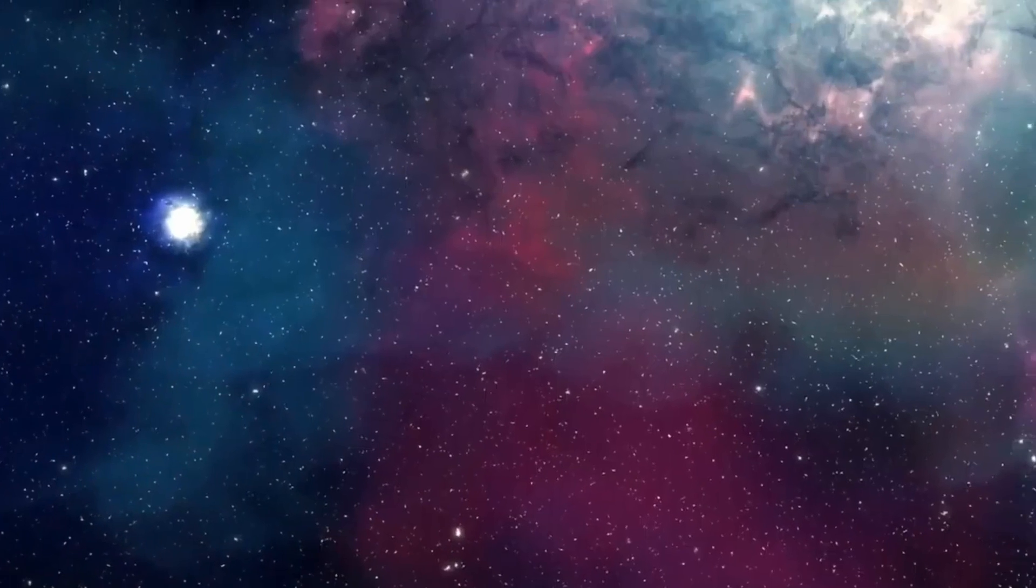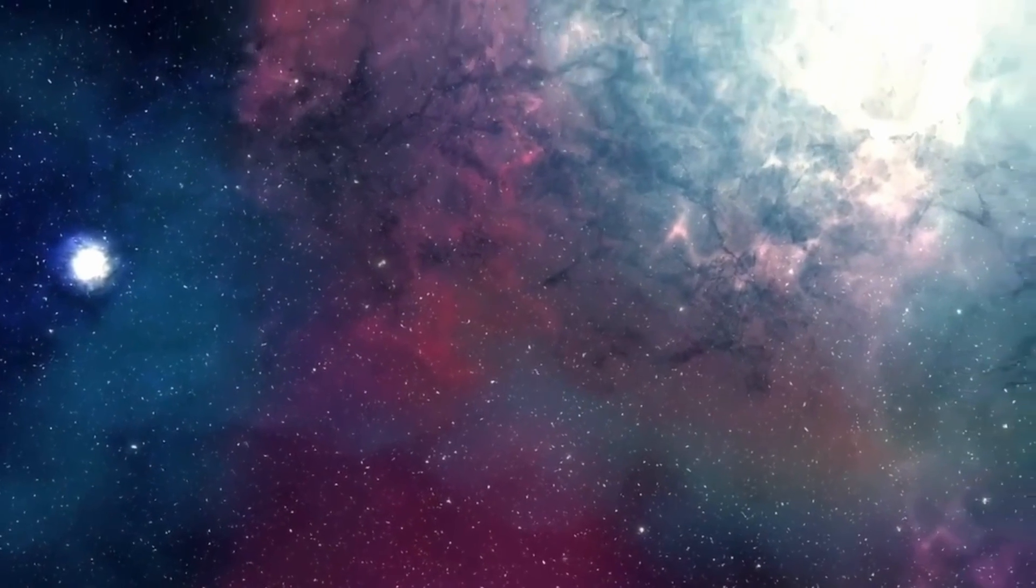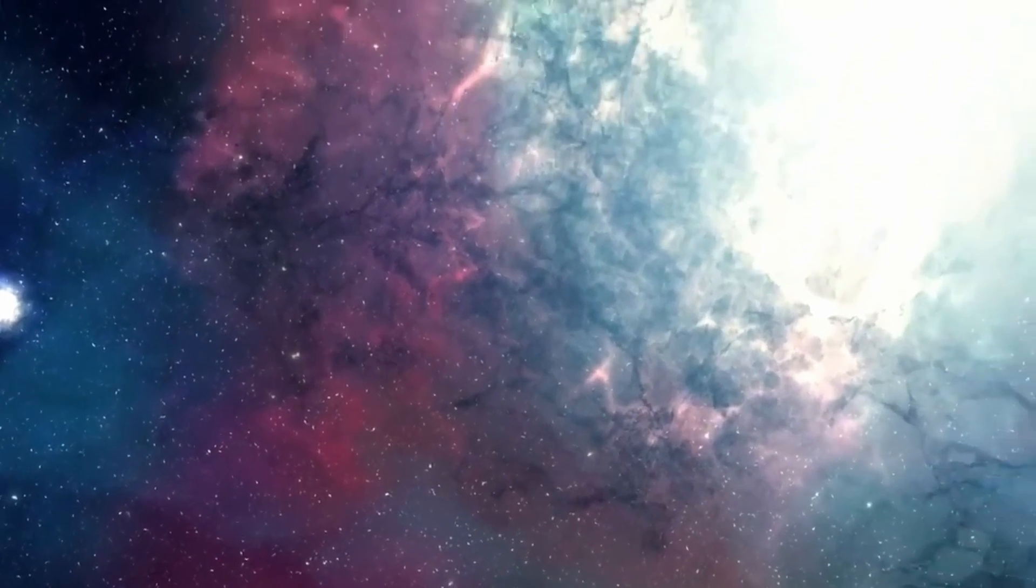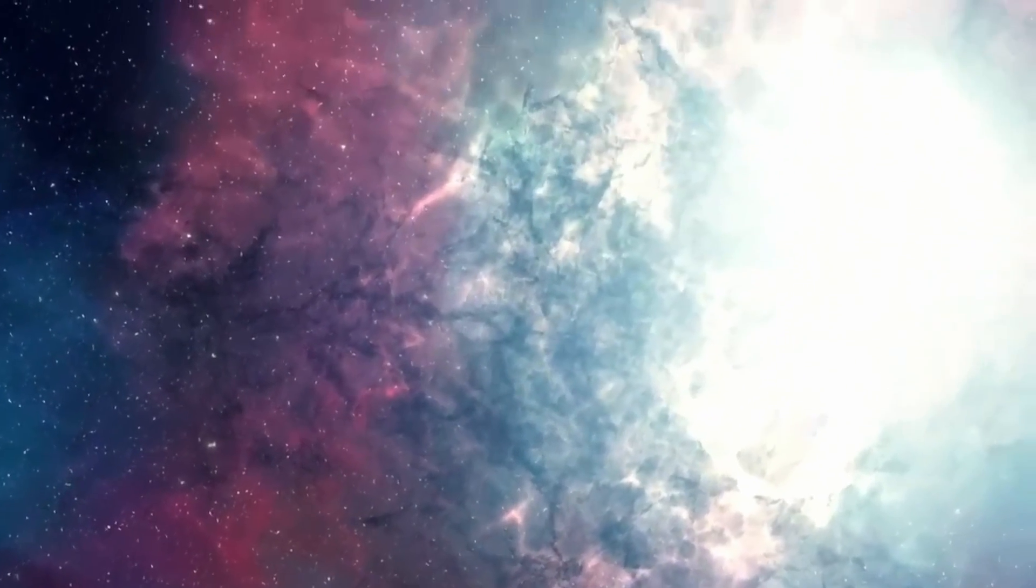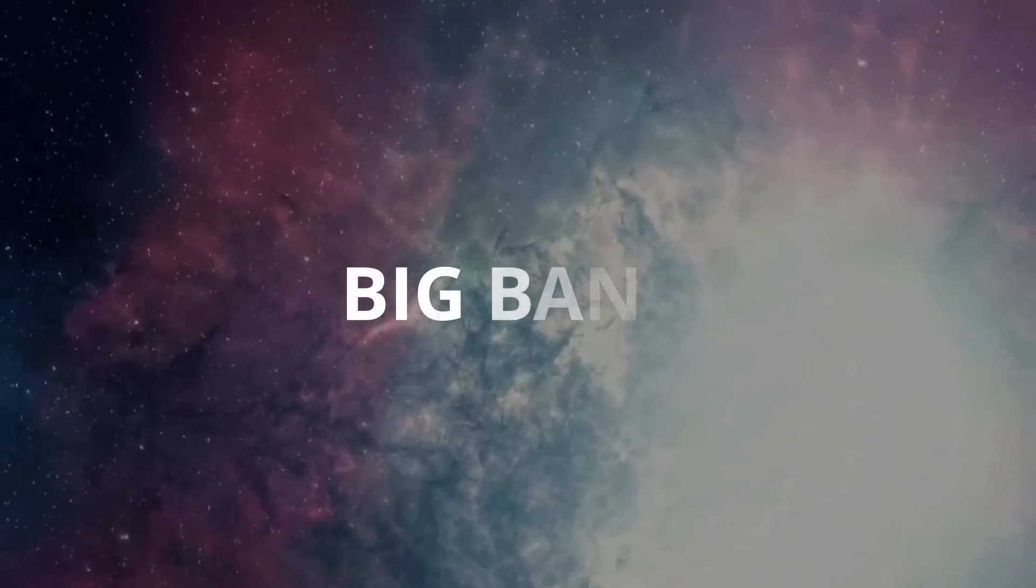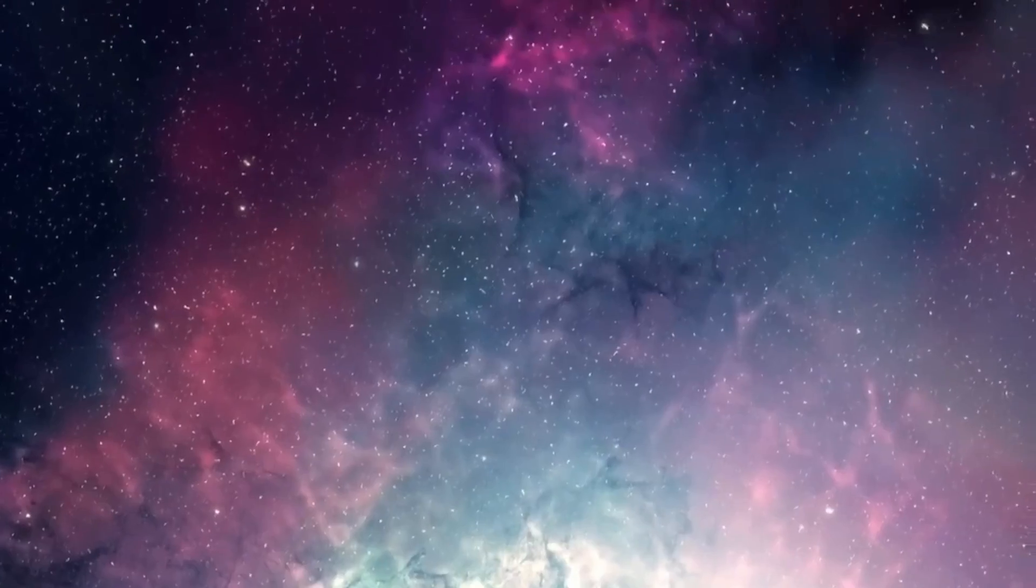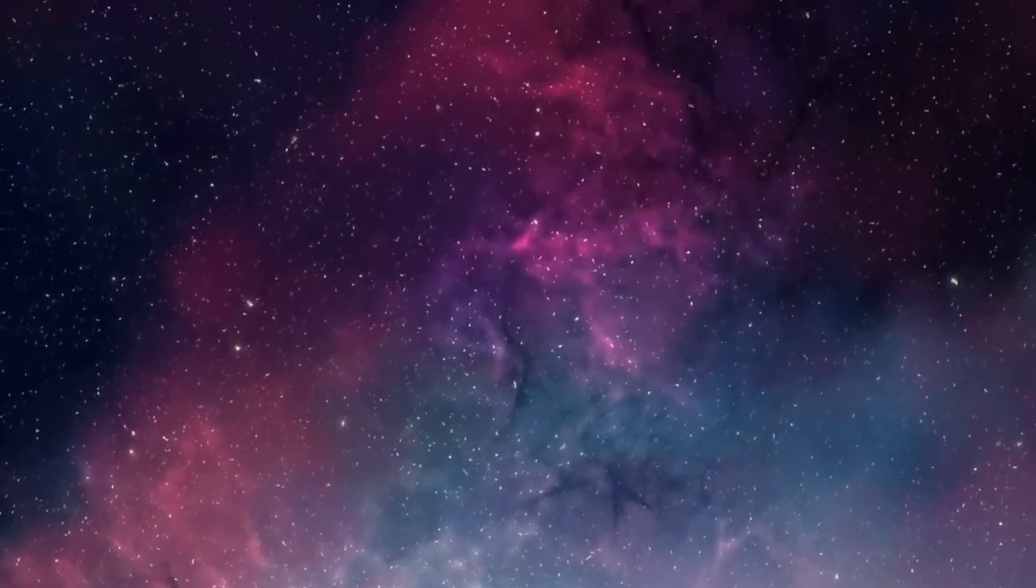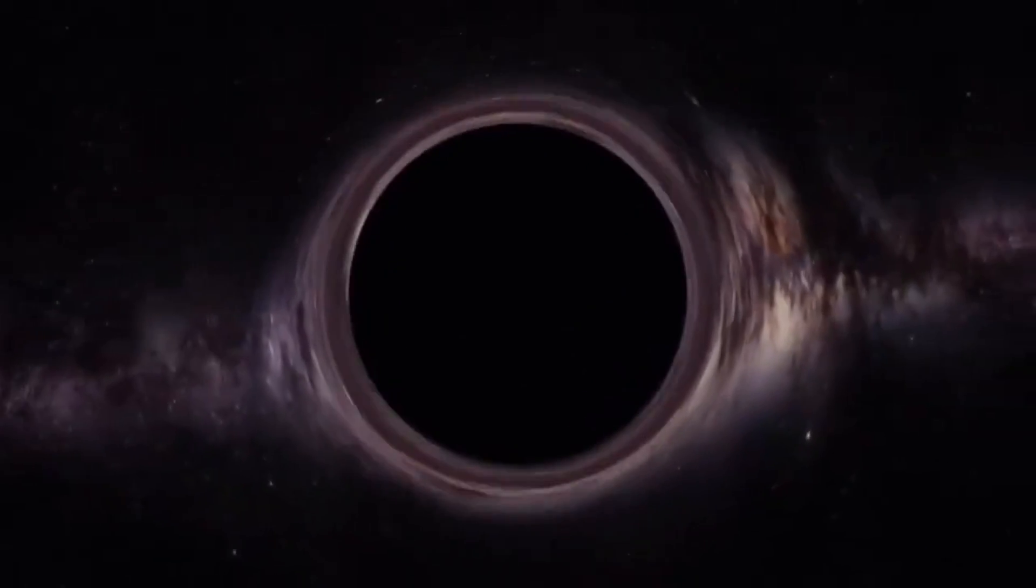One theory that is challenging the widely accepted Big Bang theory and causing a debate among the scientific community is the idea that the Big Bang was wrong and that we live inside of a black hole.